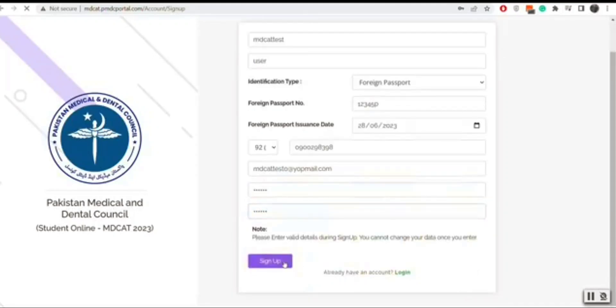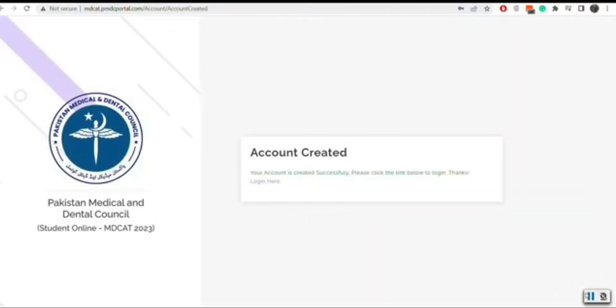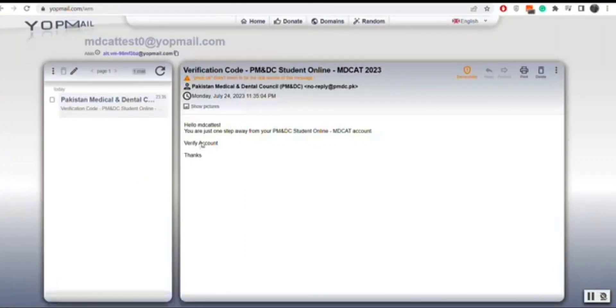You will receive a verification email. You will verify your account by opening the email. Then you will be able to log in to your account.